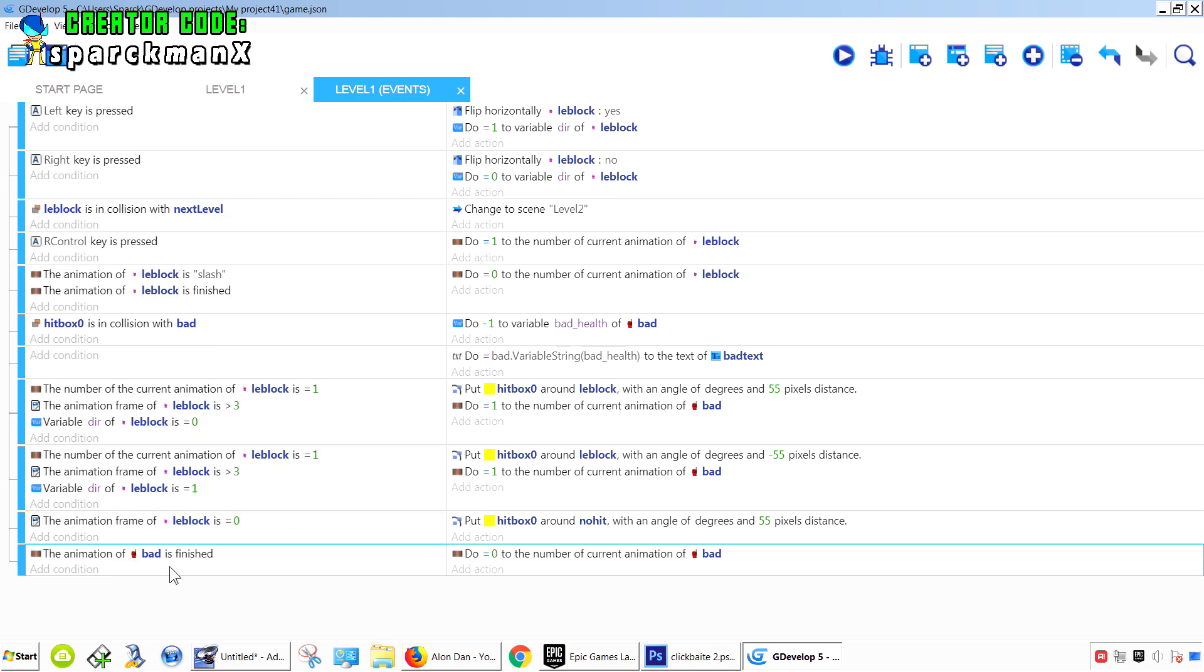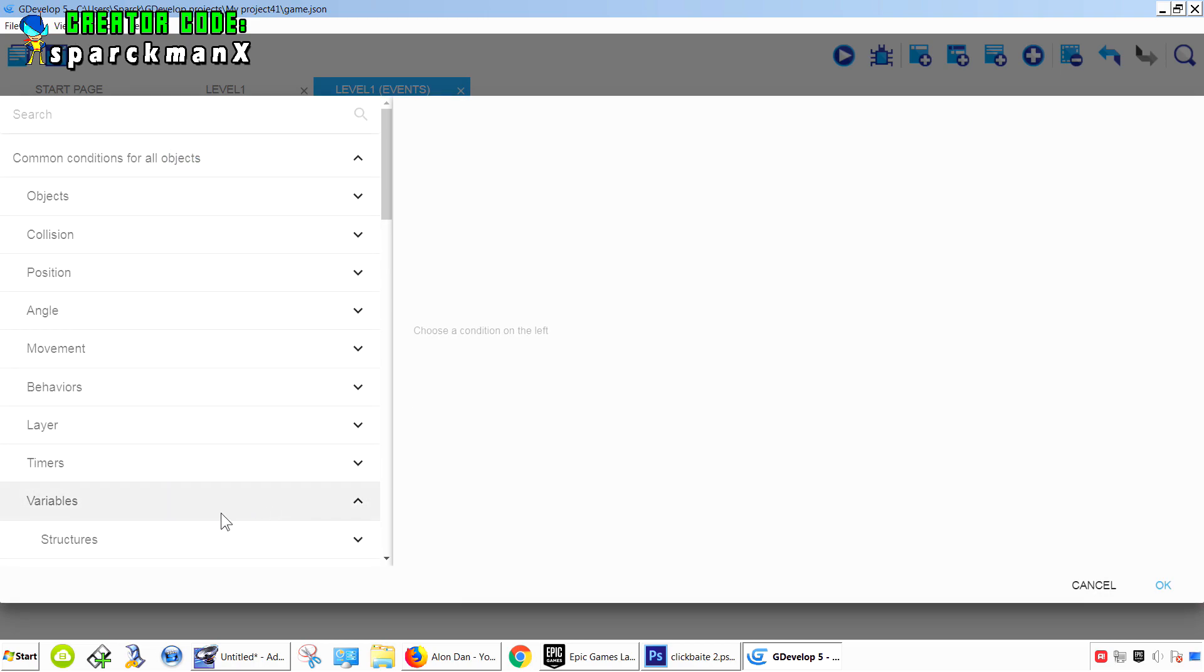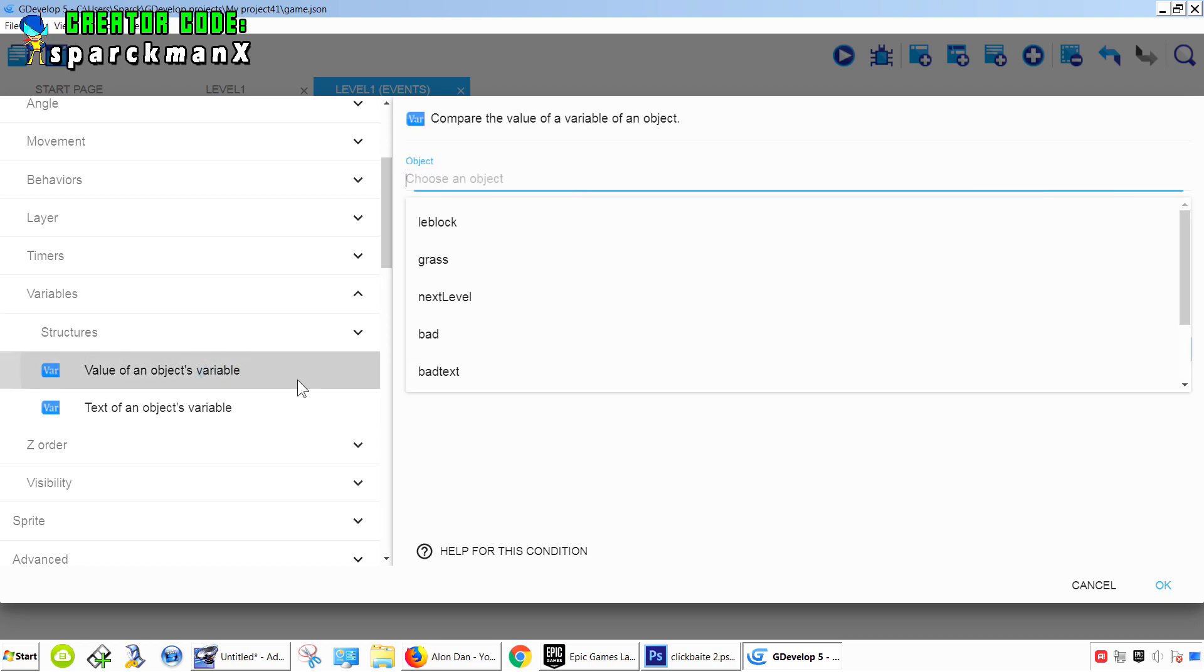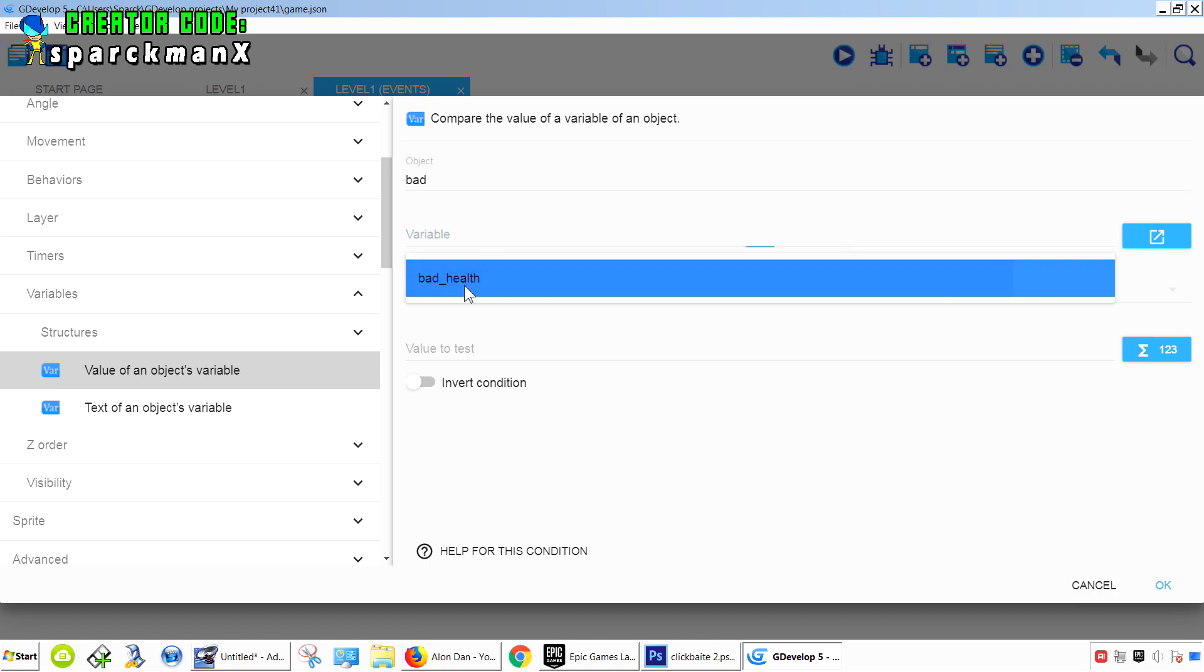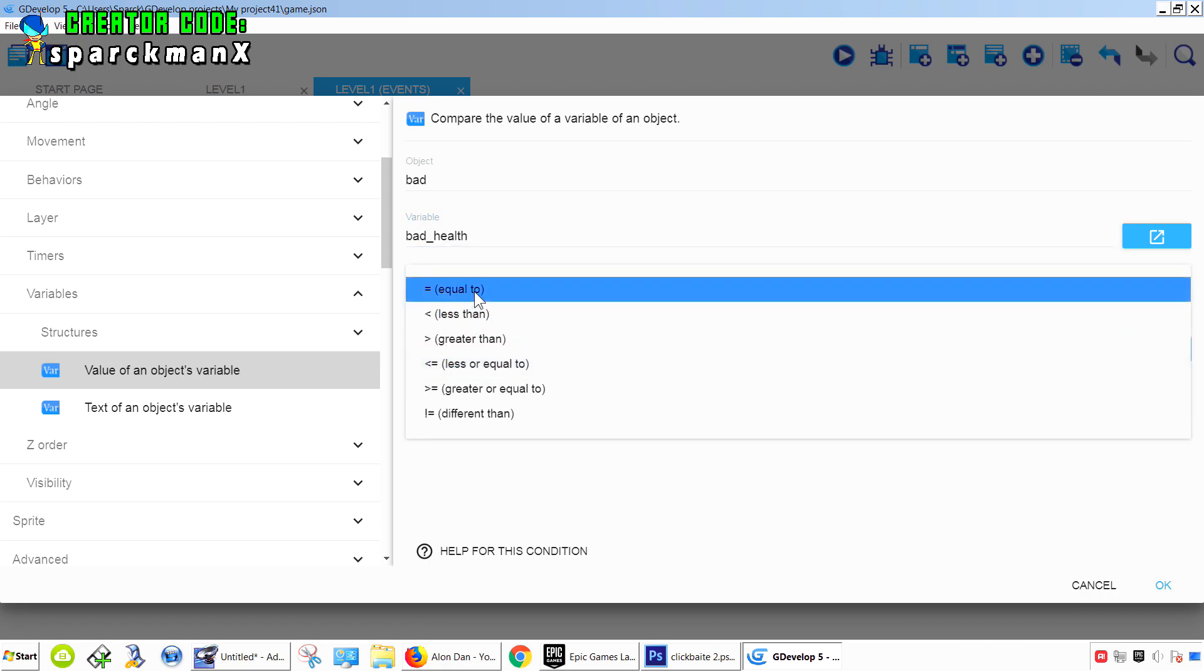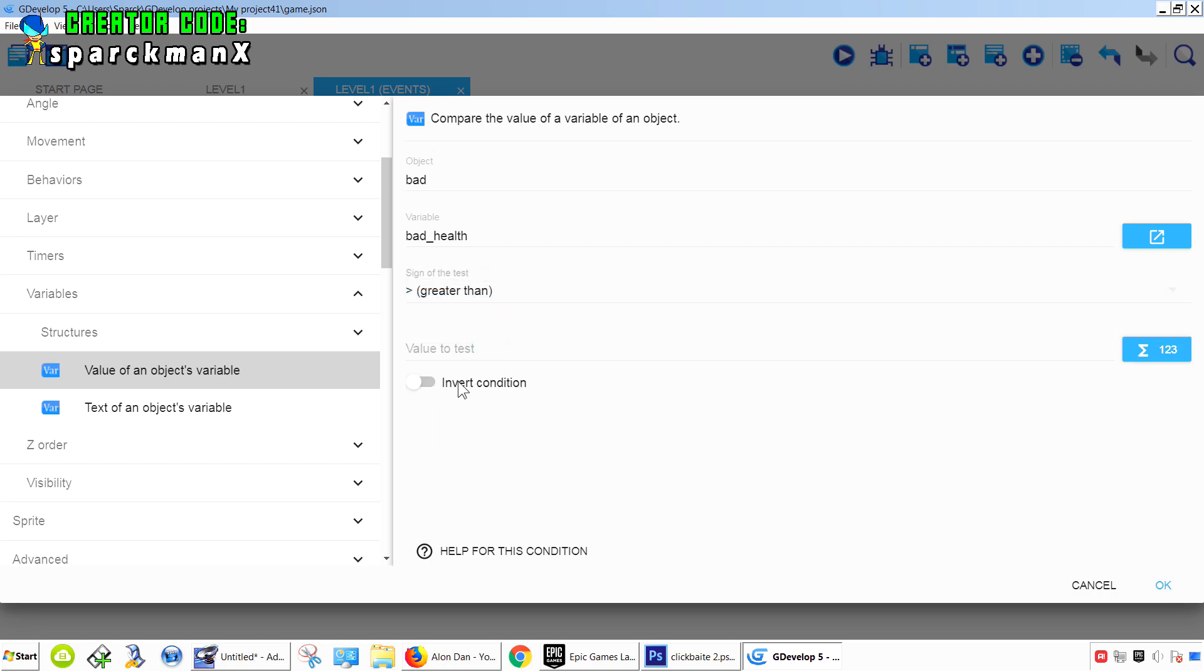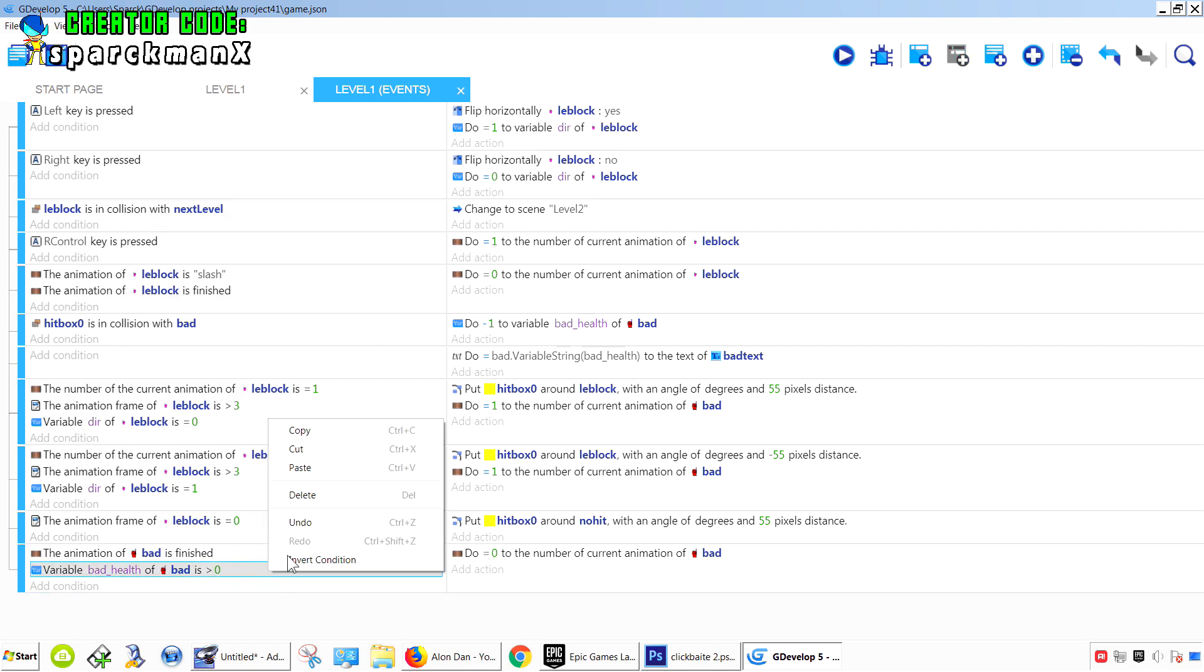So this is going to work as long as the health of the bad guy is still 100, or not zero. Okay, has to be greater than zero. So basically not zero.